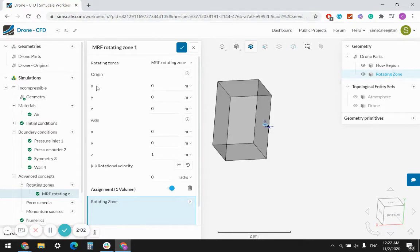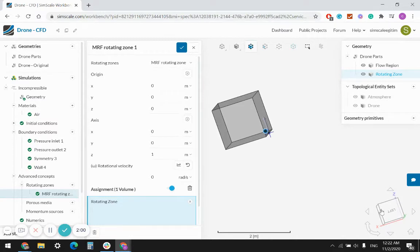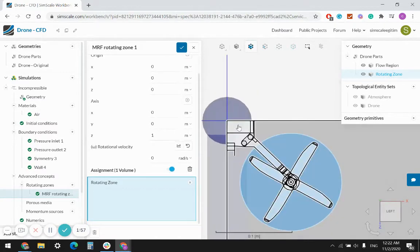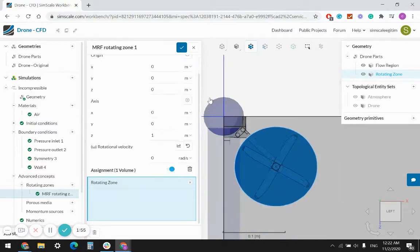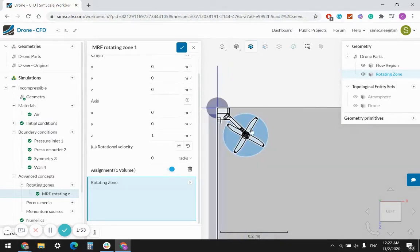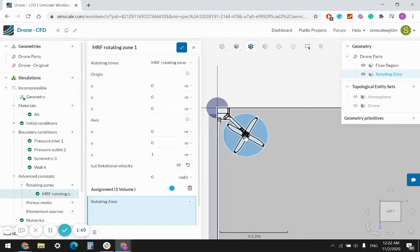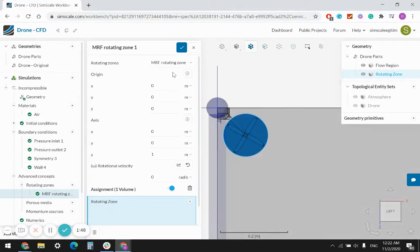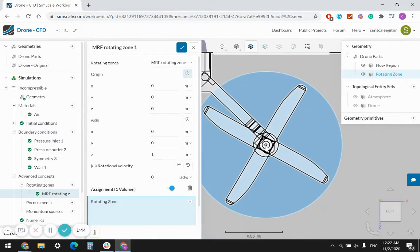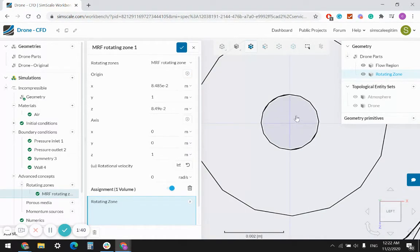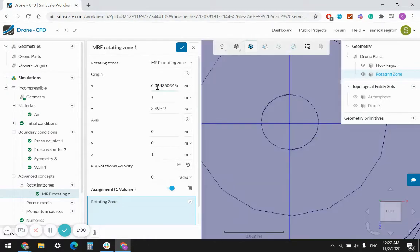Now, what are my settings? I need to define the origin. As default, the origin looks like it's in the center, but that's not the origin of my MRF zone. I need to define the origin as the center of the MRF region. Let's use 'pick from the viewer' — approximately it looks like it is the center.